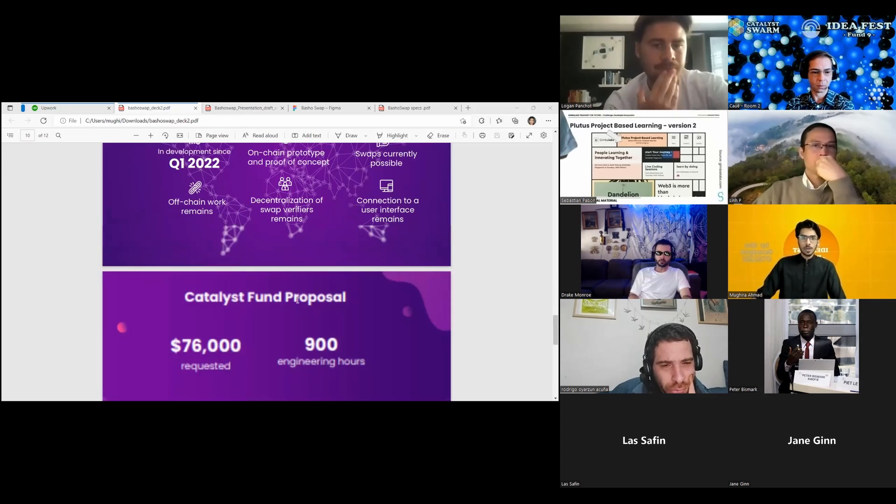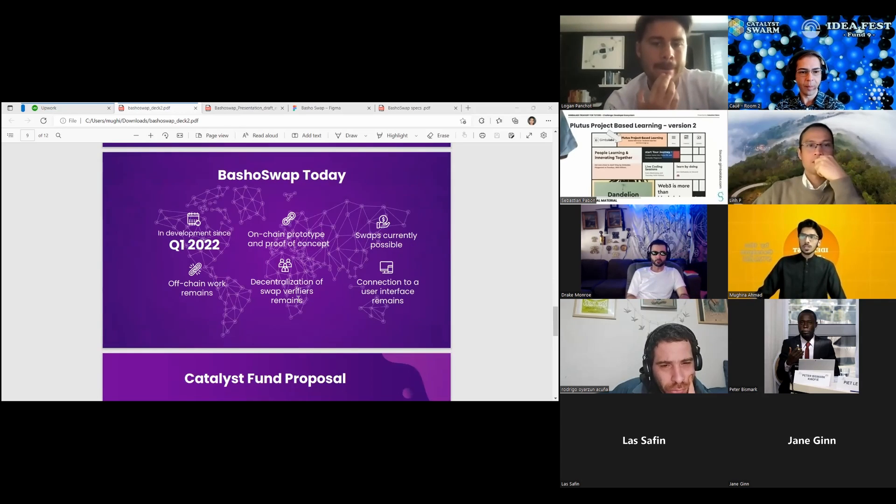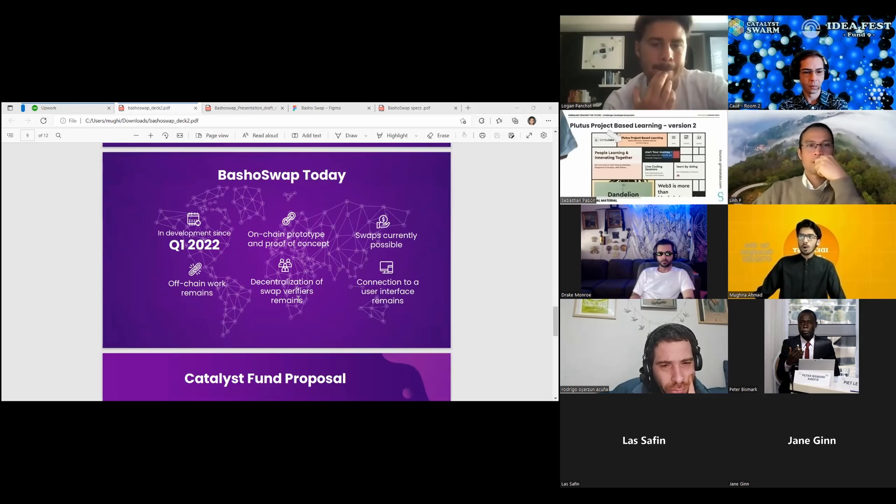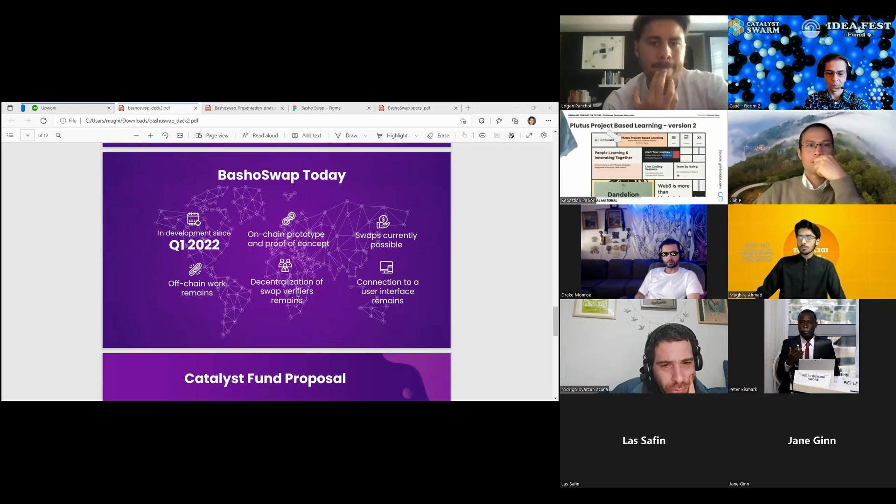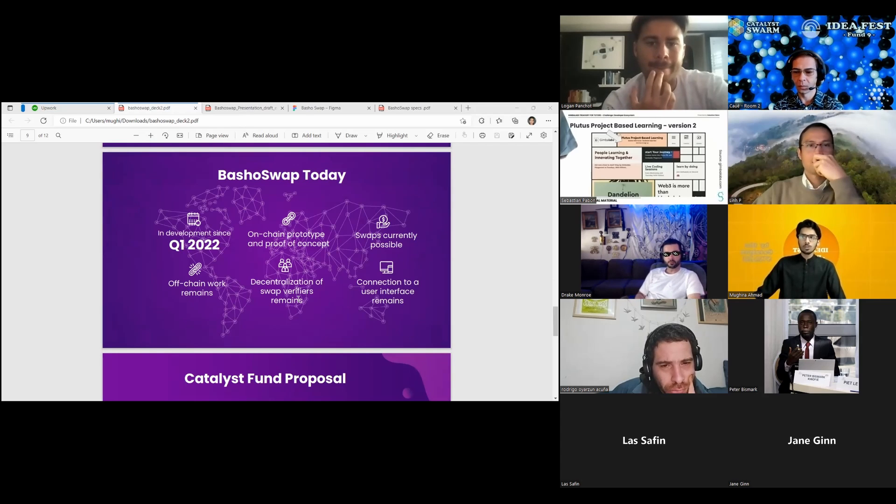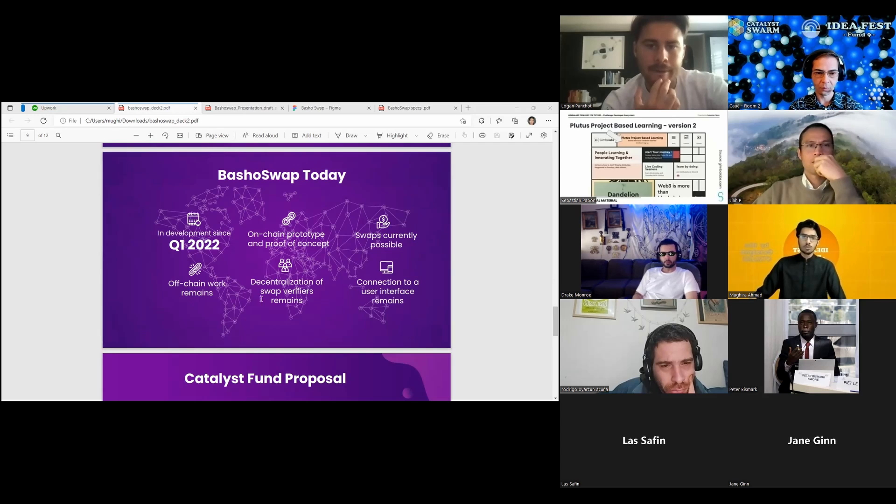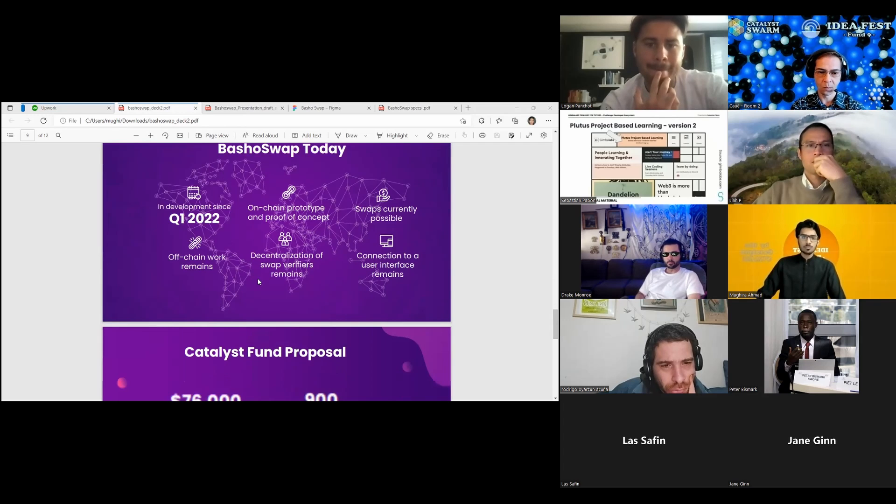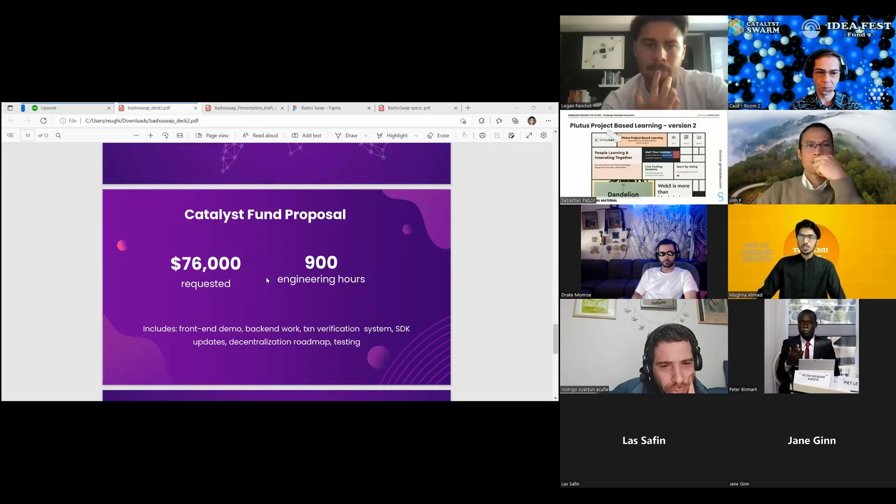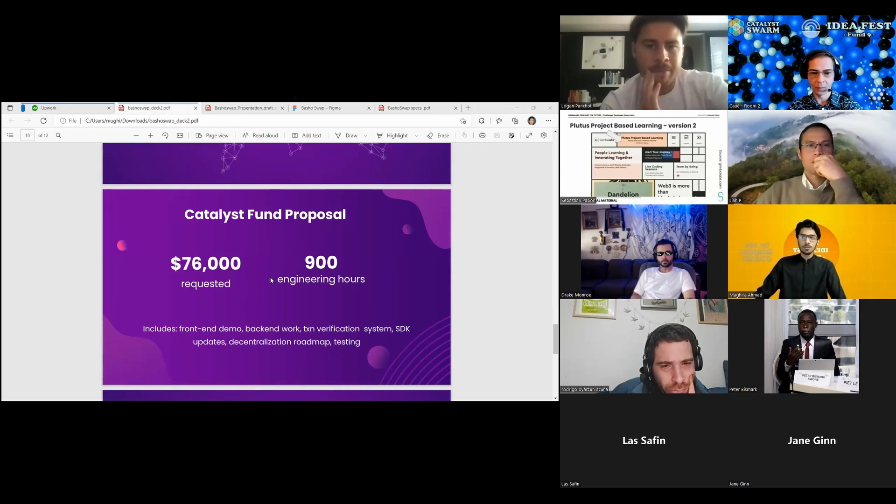We've already been in development through quarter one and quarter two of 2022 and currently have a working on-chain prototype capable of executing swaps. Our ask is for $76,000. We've estimated 900 engineering hours: 650 hours for back-end smart contract and SDK development, and 250 hours for front-end development.